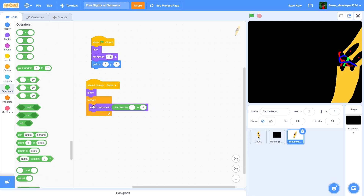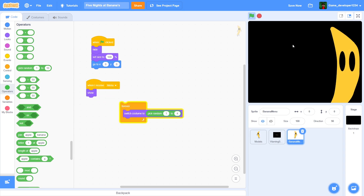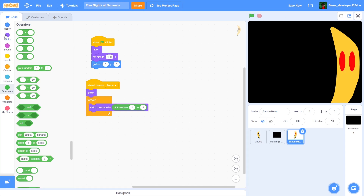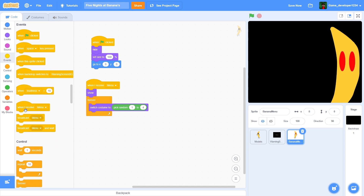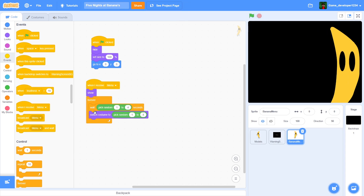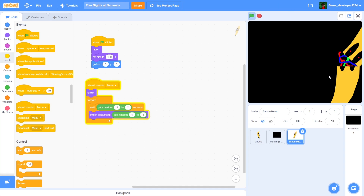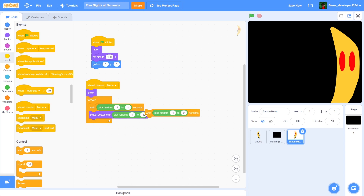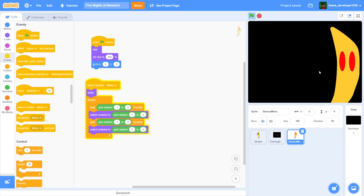When I receive 'Menu', show, then forever switch costume to pick random 1 through 4. If we run just this part of the script you can see him going bonkers — he's just going crazy, but that's not what we want. So we'll add a wait — pick random 0.1 to 2 seconds. Now you can see he does really weird things. I'll also put a wait right there, then a switch costume. Make it even smaller so he'll go really crazy.